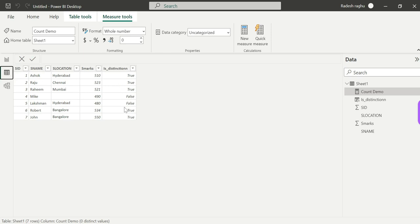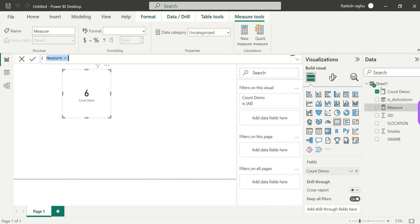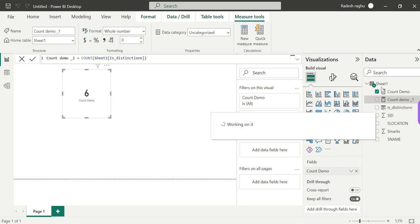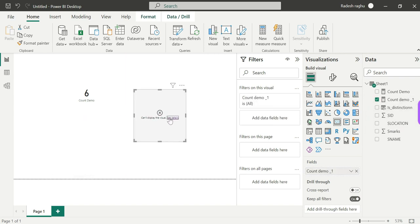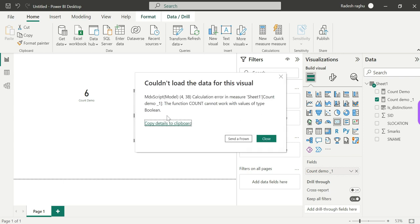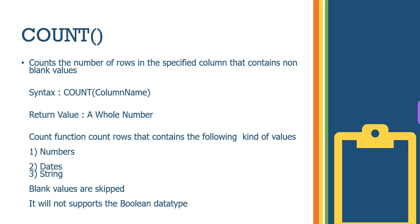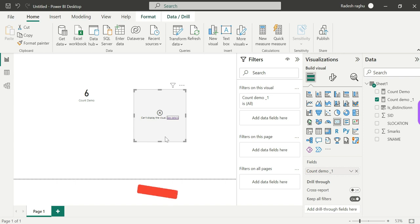Now how about the Distinction column? Distinction is true or false — a Boolean data type. If we try COUNT on that, we get 2, but COUNT will not support Boolean data types by definition. So the COUNT function cannot work with Boolean. It will not support Boolean data types. So how can we go forward? This is where COUNTA comes in.